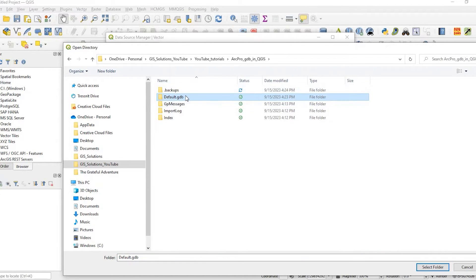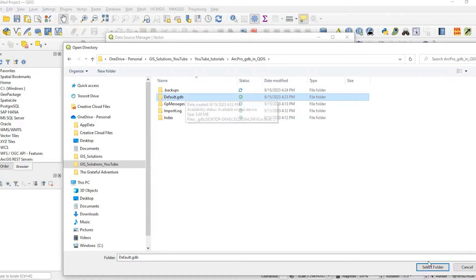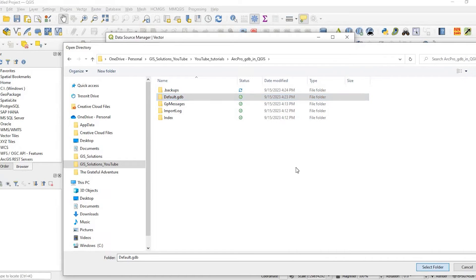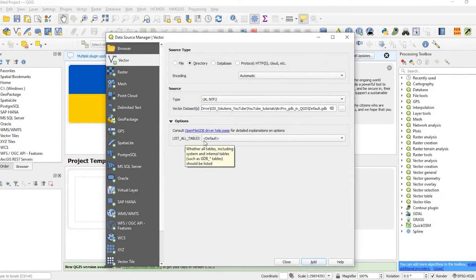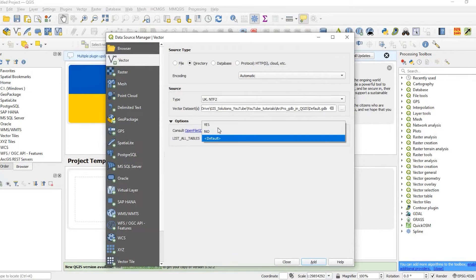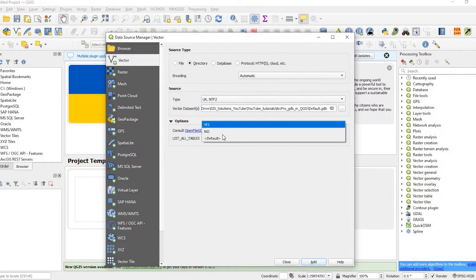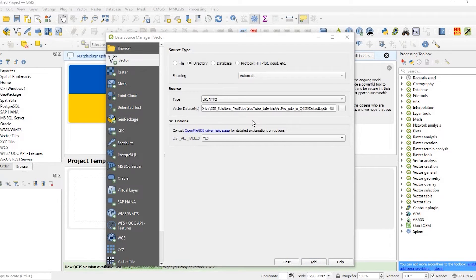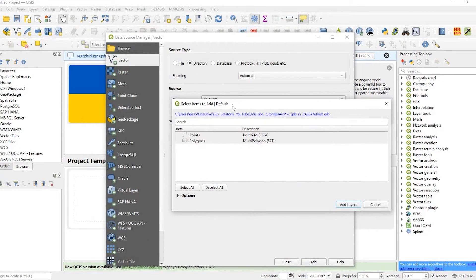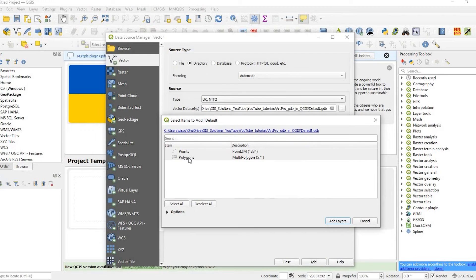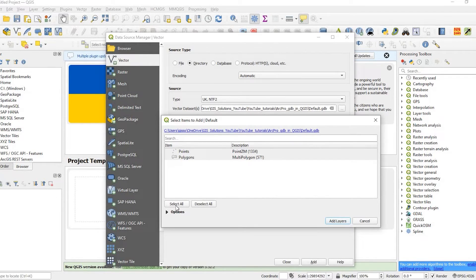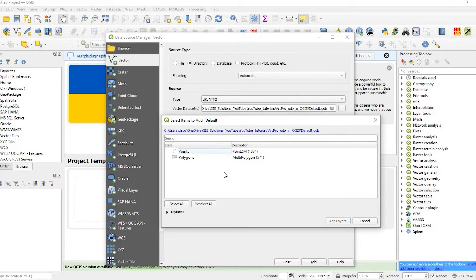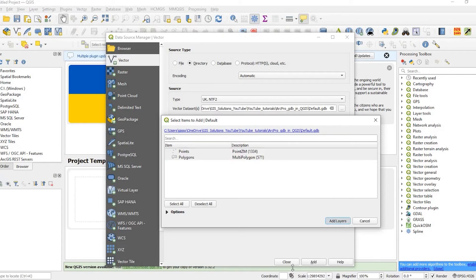Down below I'm going to select the folder. List all tables, I'm going to say yes, and click on Add. Sorry, I have two screens that popped up on my other screen. But here you can see my point layer and my polygon layer. I can either say select all or I could just select one individually or select both.